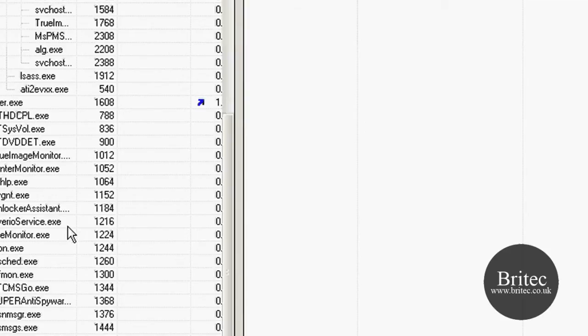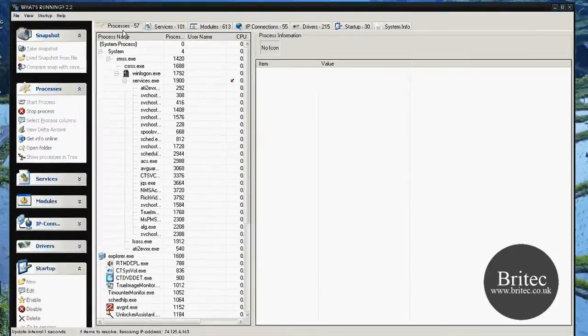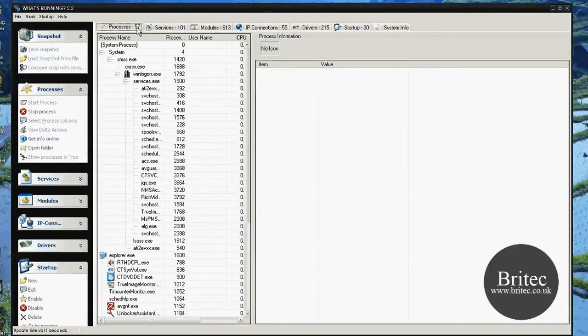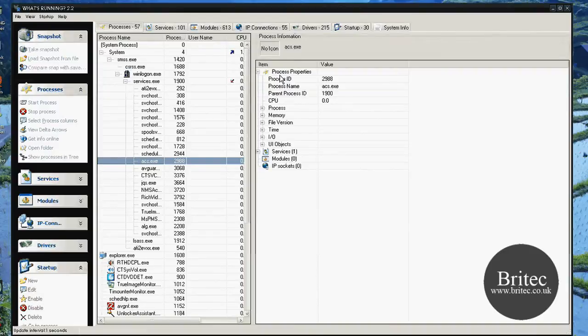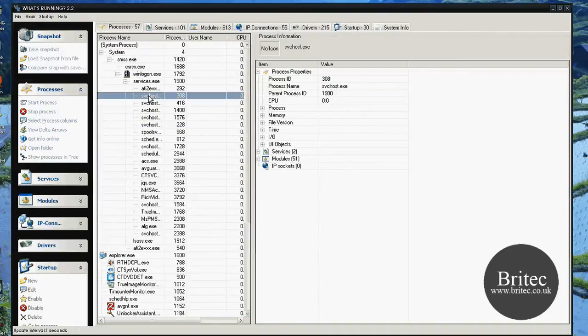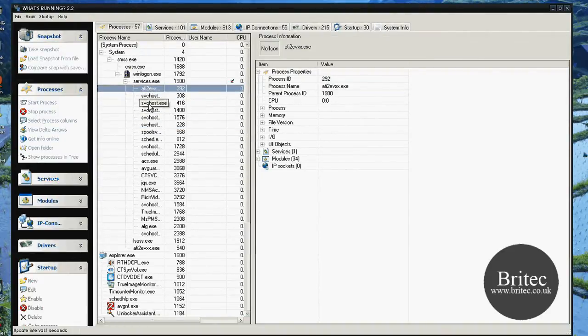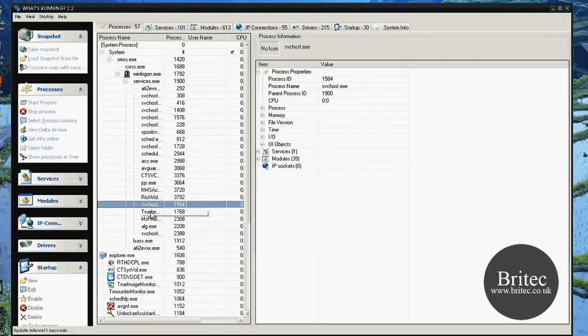Now this has obviously been around for quite a while, but it's very useful to detect spyware and stuff and things like that. So as you can see here, this is actually on our processes. It's got 57 processes running, and you can actually run through and have a good look at what's going on. As soon as you click on these, as you can see, it gives you a lot more useful information on the right hand panel here.